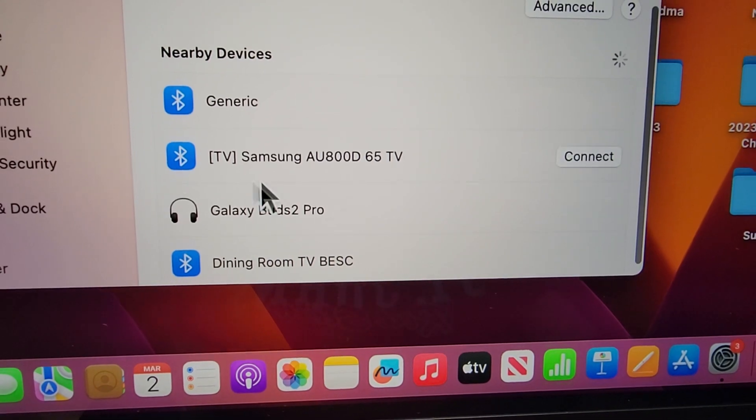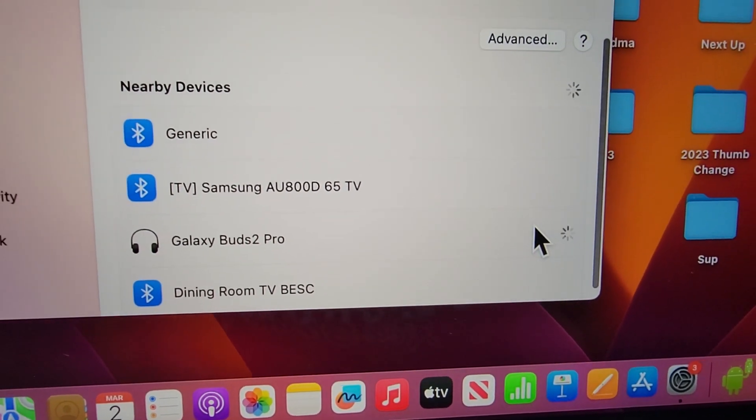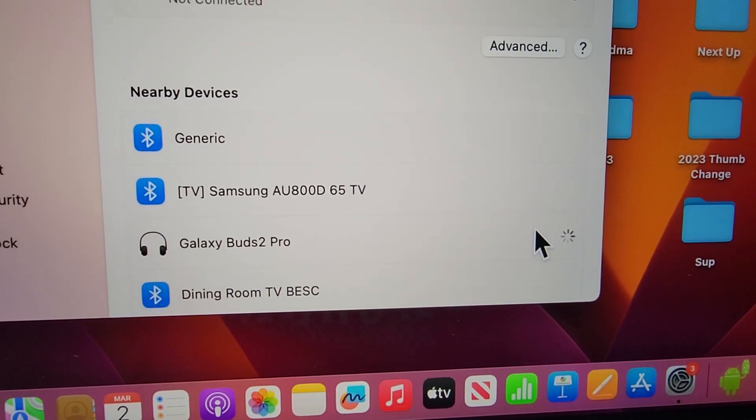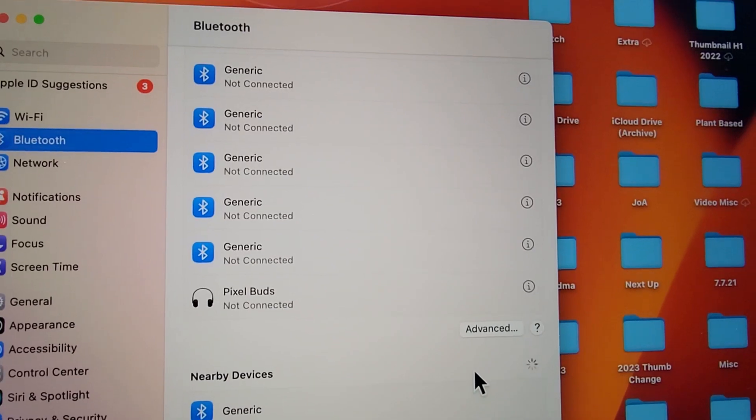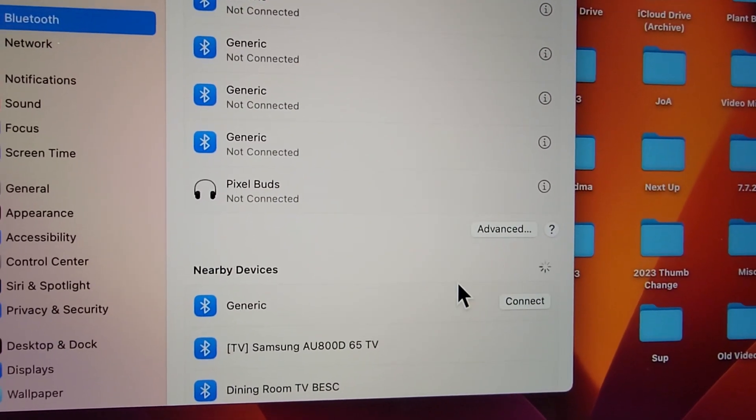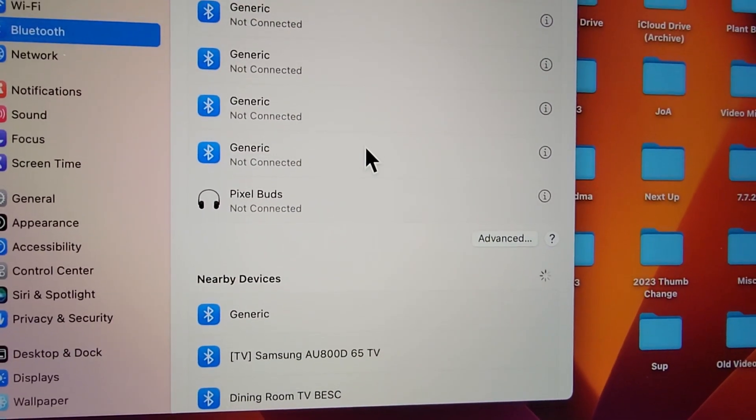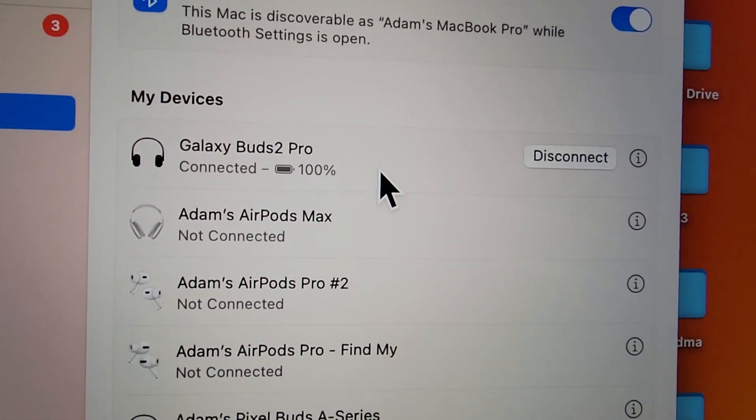And yeah, right here, just press Connect. So yeah, now you can just take the earbuds out, and next time it'll automatically pair.